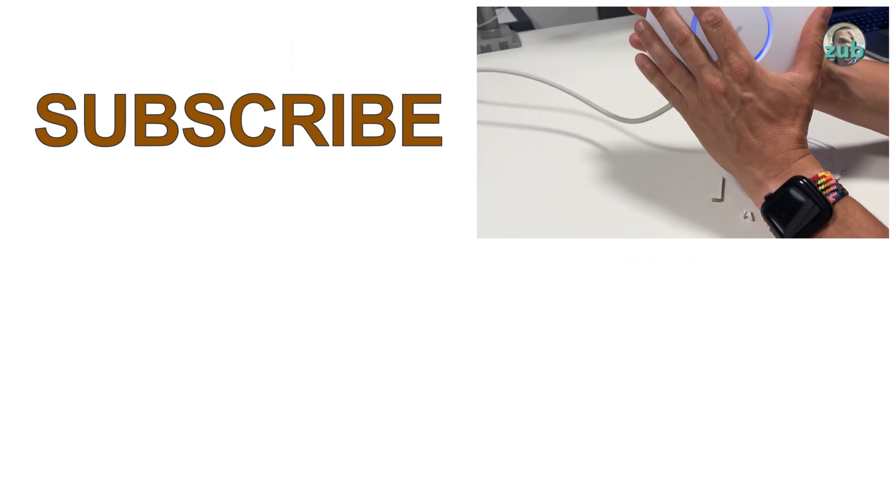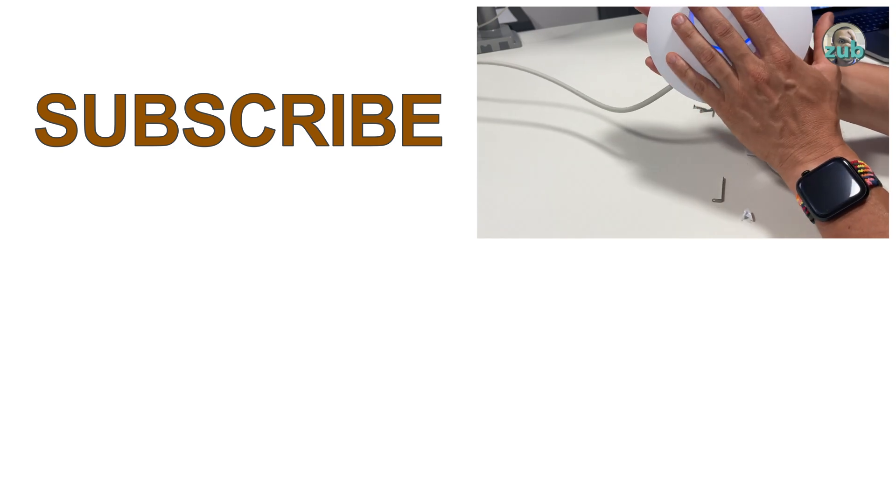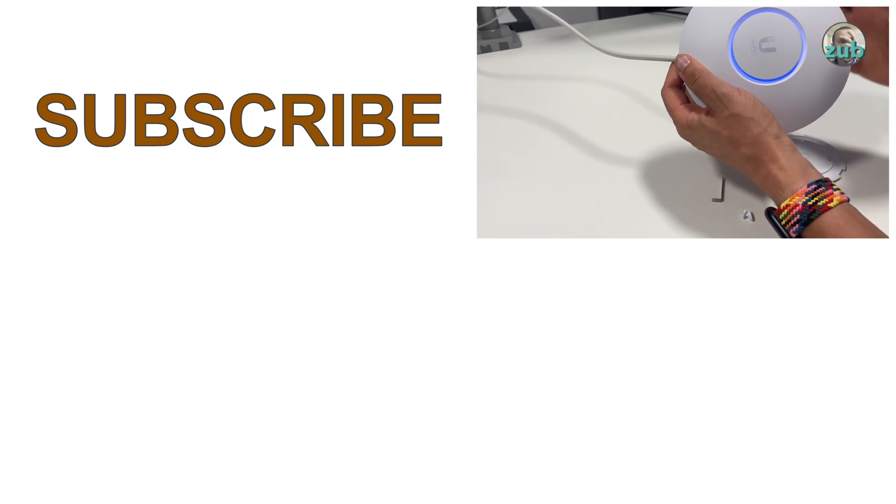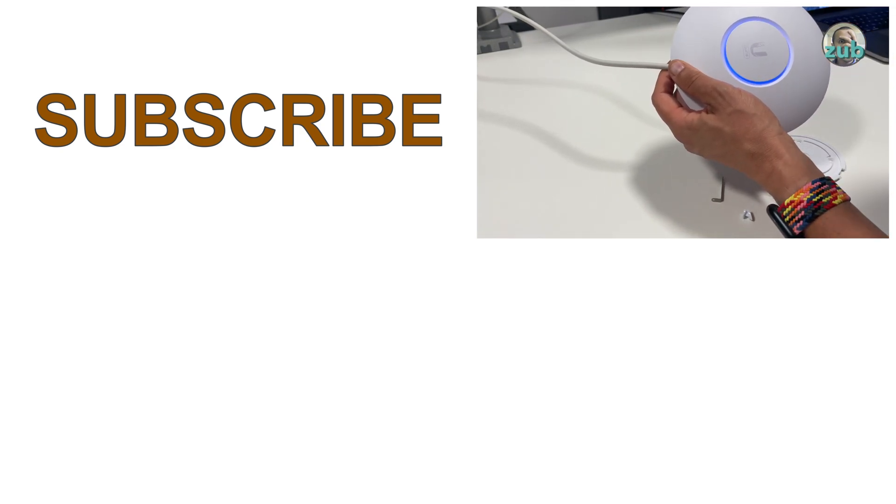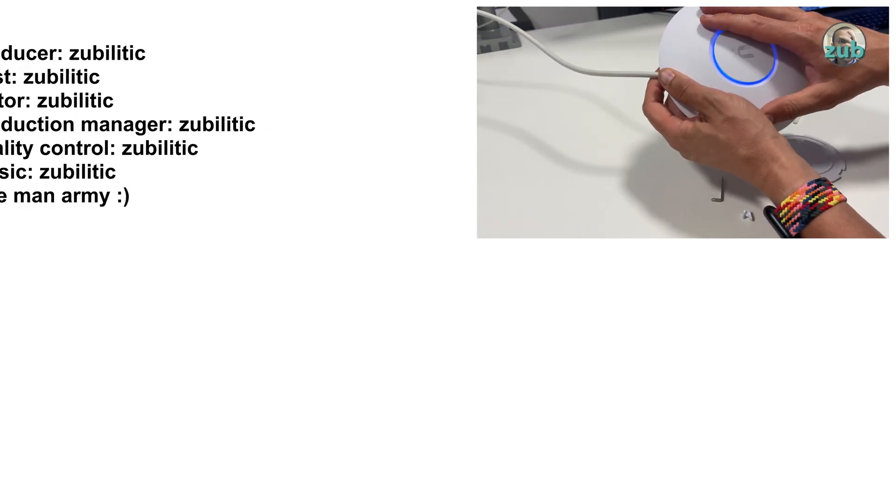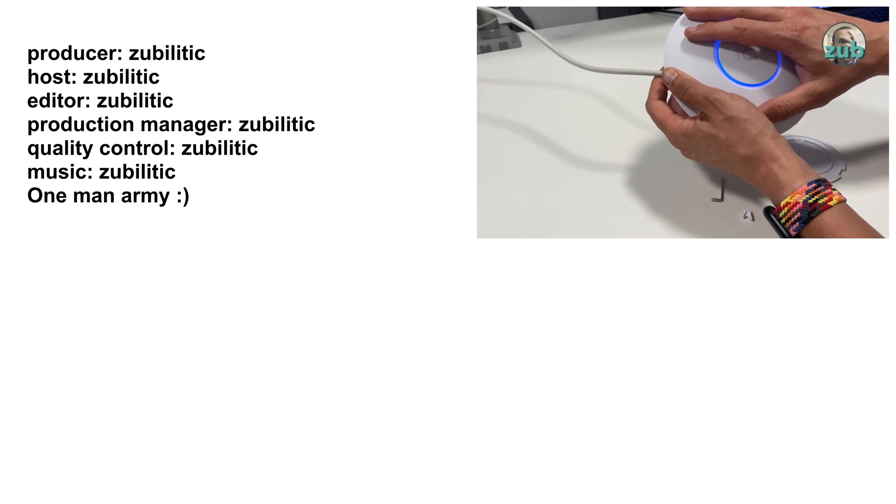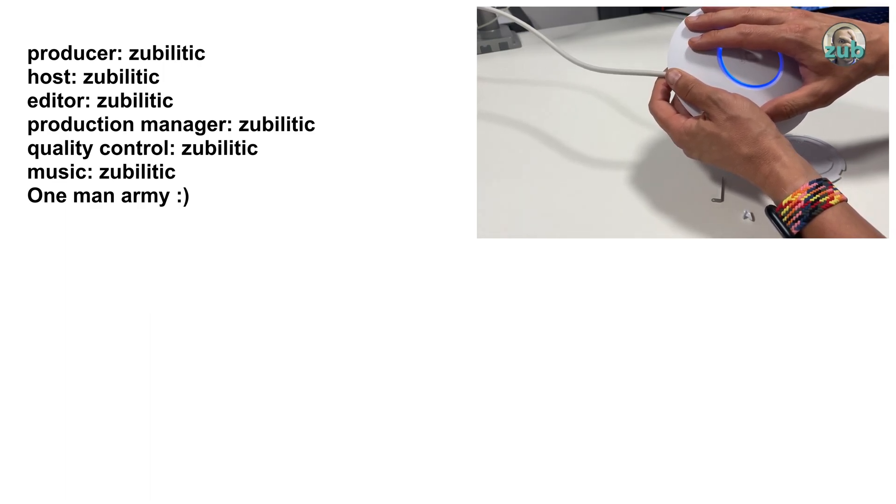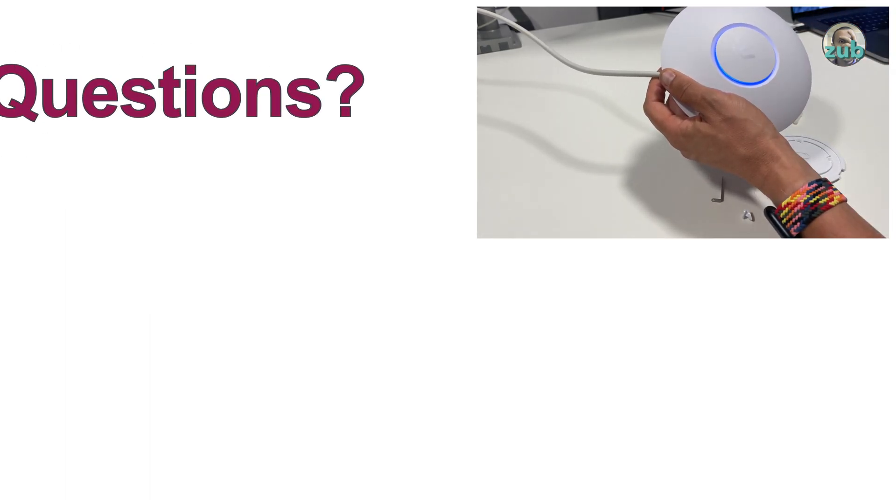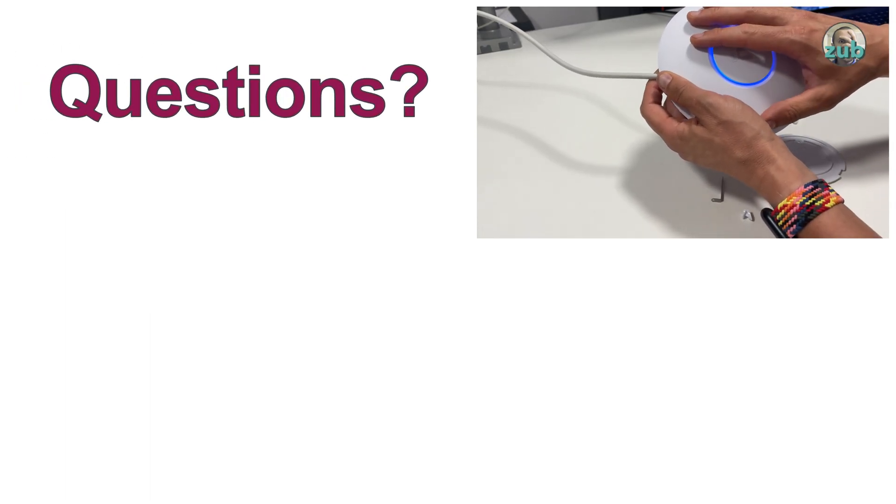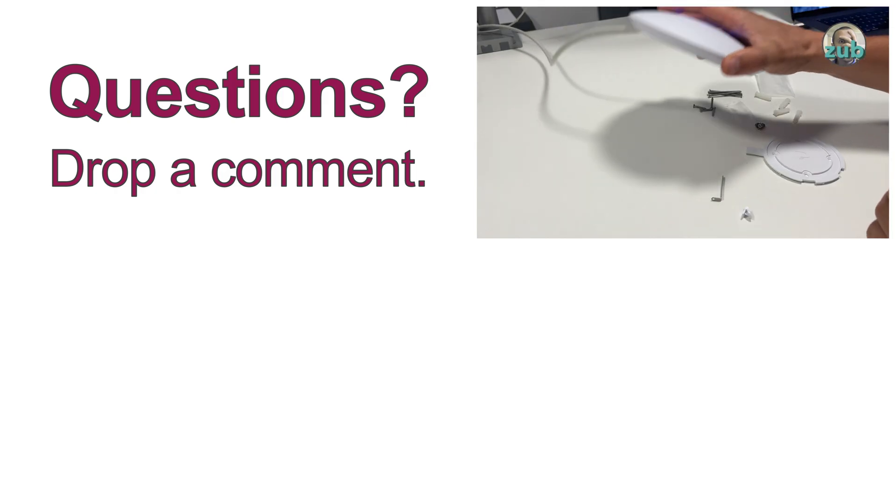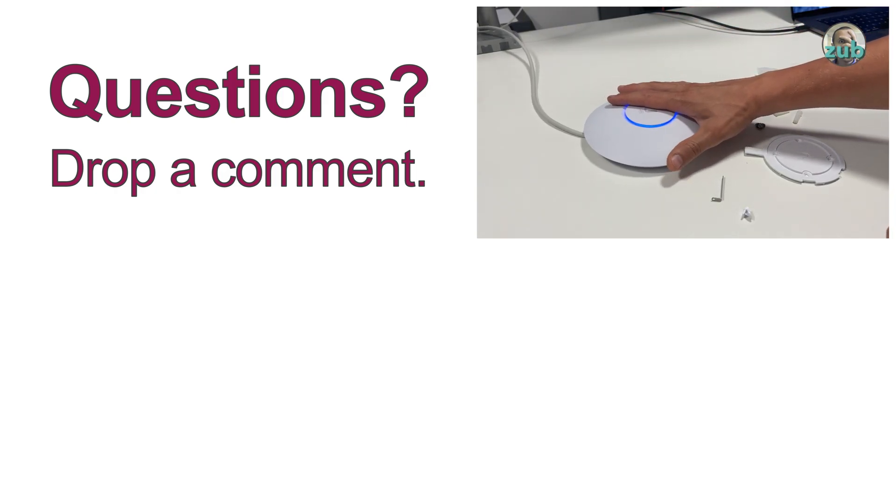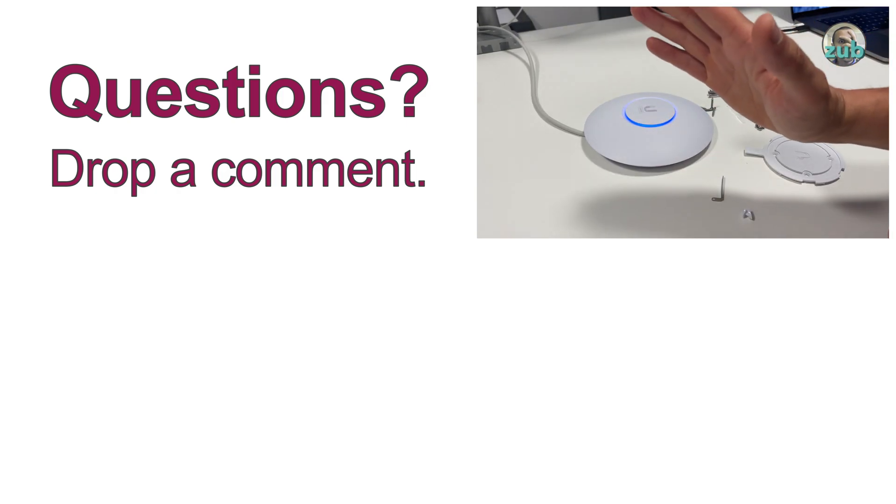One important thing which I haven't mentioned - this access point will not have a default IP address. Perfect, so thank you very much for watching and see you in the next one. Bye!